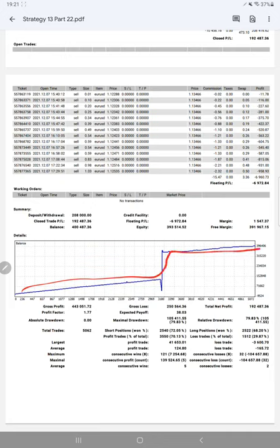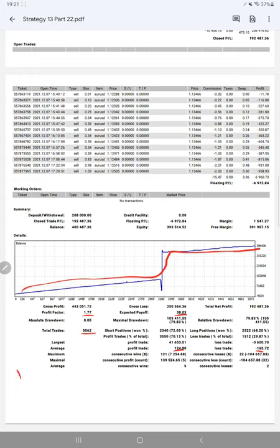Profit factor 1.7, total number of trades already crossed 5,000, expected payoff is $38,103. Average profit and loss is $124 and $165, which will give us a risk reward ratio of 1 is to 0.75.